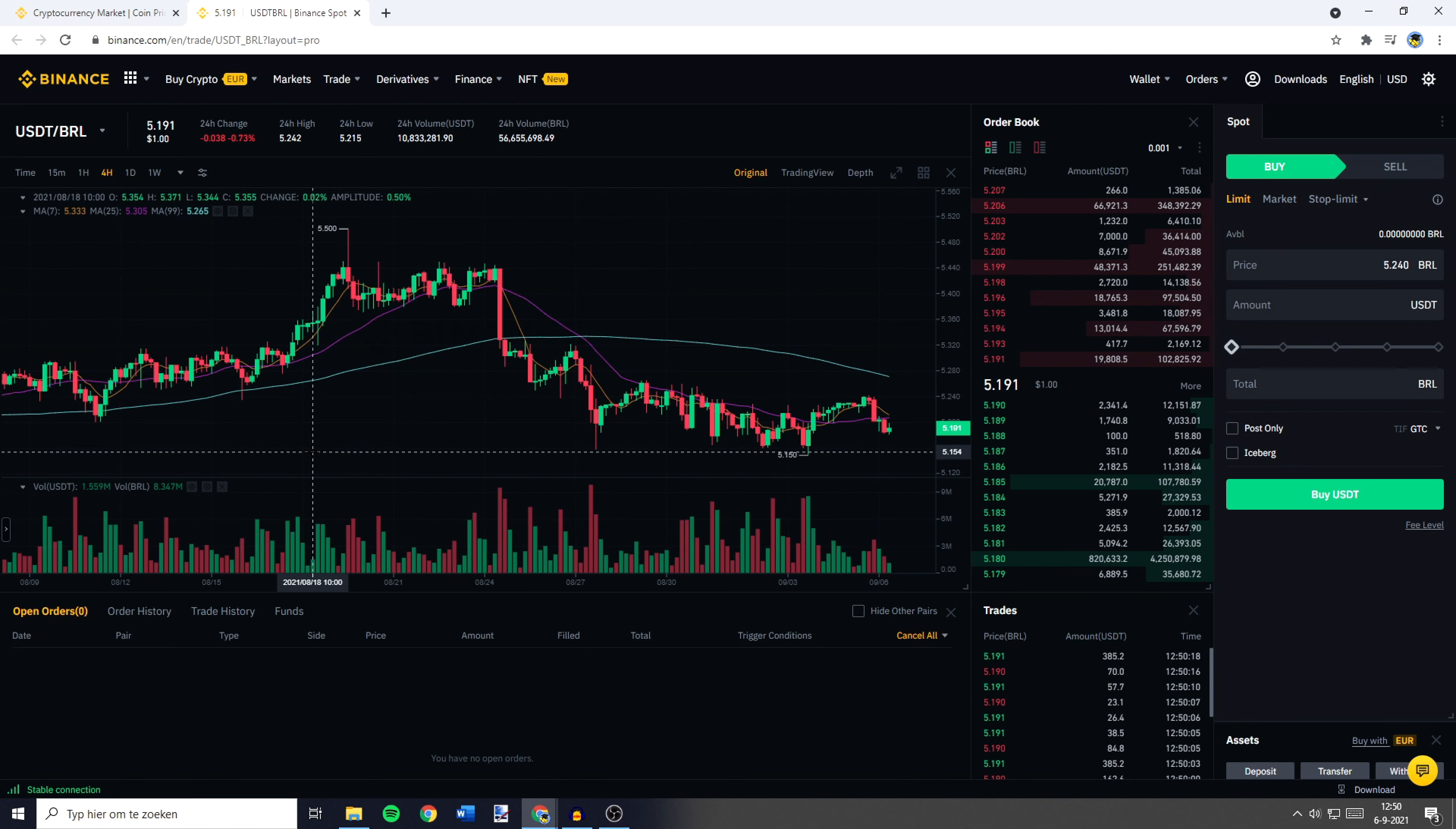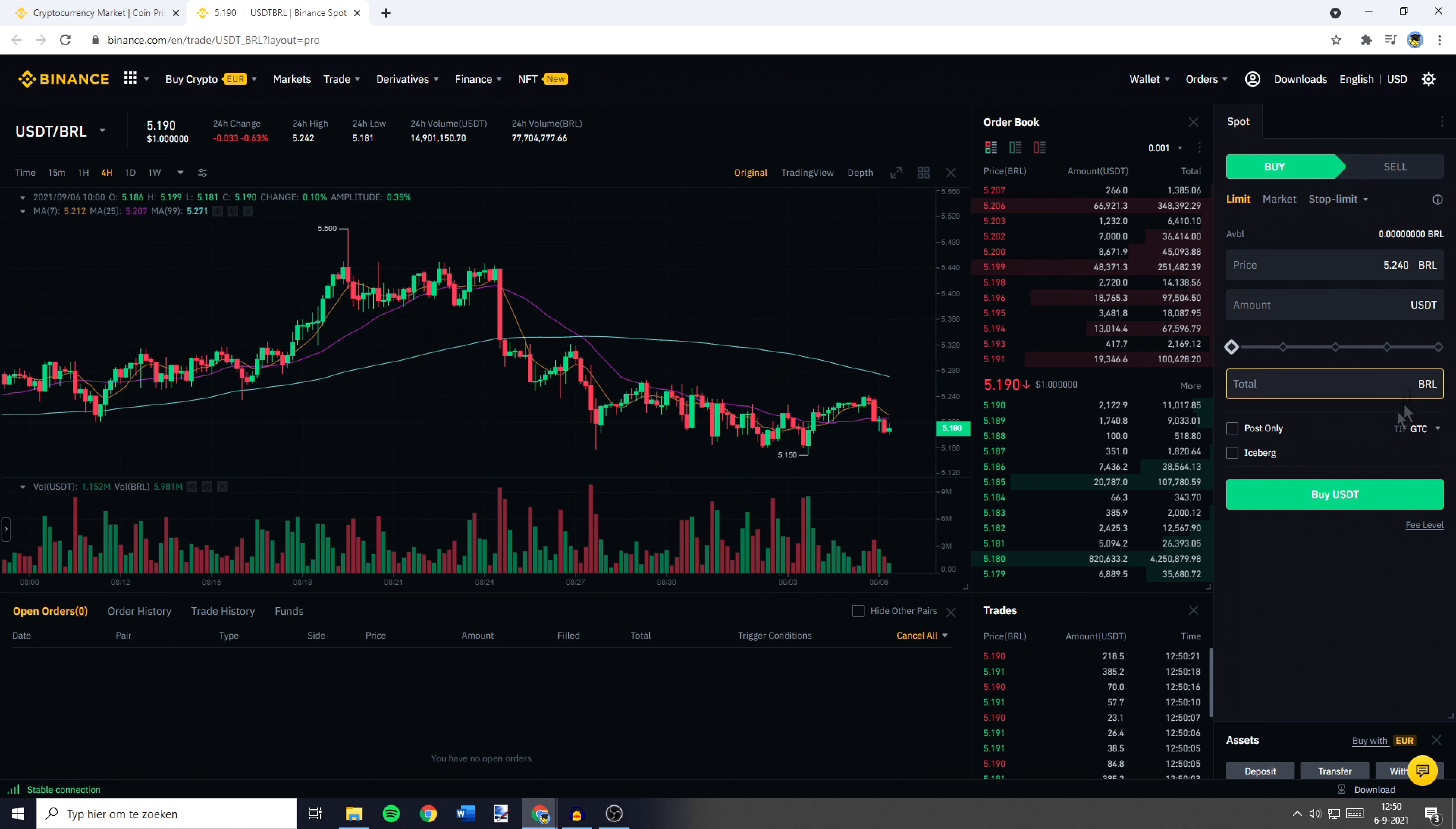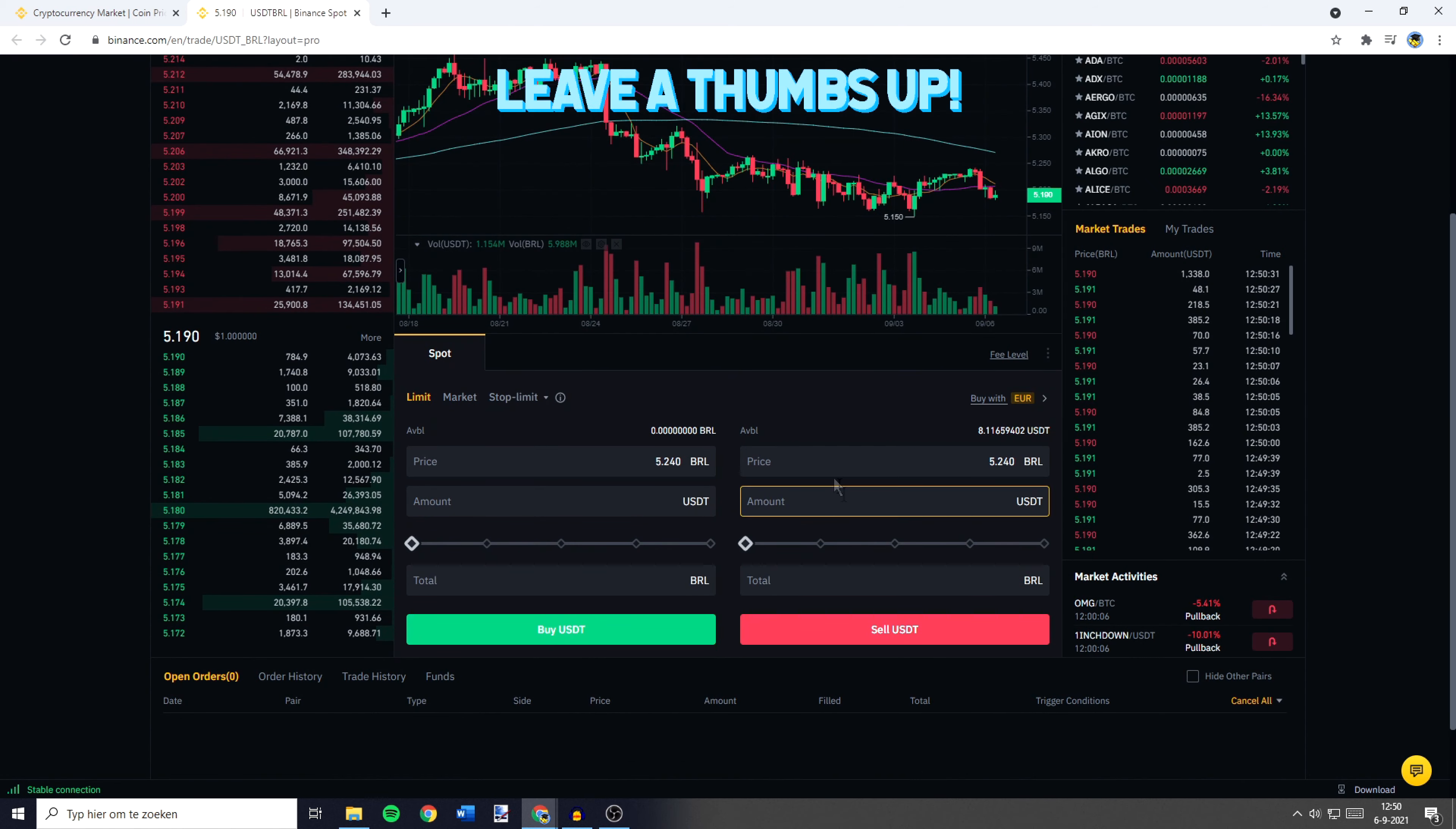You will then be sent over to a page looking similar to this one. On this page you want to go over to the place order section. Now, if you're using the pro layout this will be on the right side of your screen, and if you're using the default layout this will be in the middle of your screen down at the bottom.